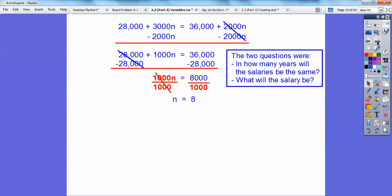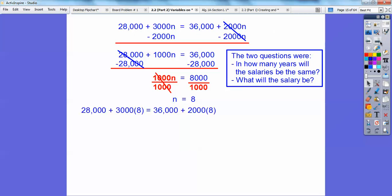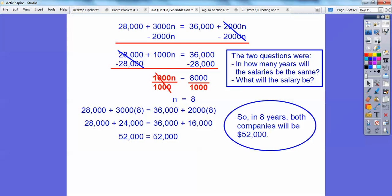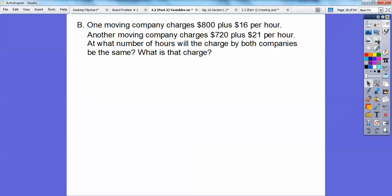Remember there were two questions: how many years will the salaries be the same — eight years — and what will the salary be? Plugging 8 back in: 28,000 + 3×8,000 = 28,000 + 24,000 = 52,000, and 36,000 + 2×8,000 = 36,000 + 16,000 = 52,000. So in eight years both companies will pay $52,000.